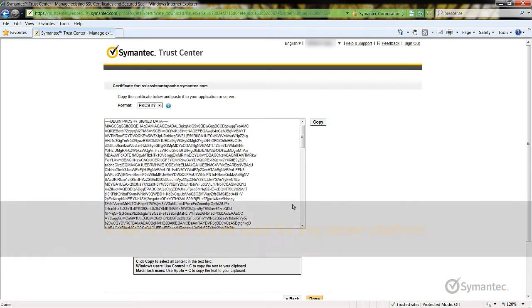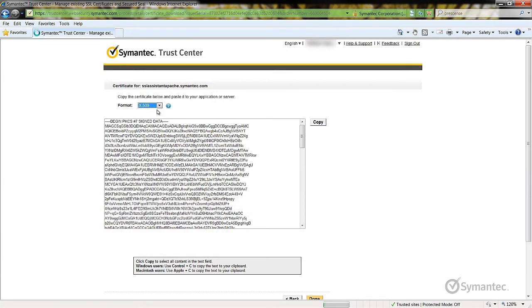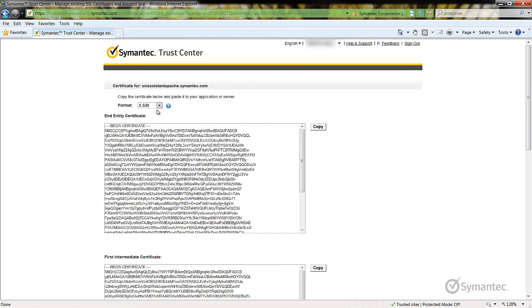The X509 format is used for all other platforms. With the X509 format, you will be presented with multiple certificates. The end entity is your issued SSL certificate, while the remaining are the intermediate CA chaining certificates that are also required to be installed on the server.